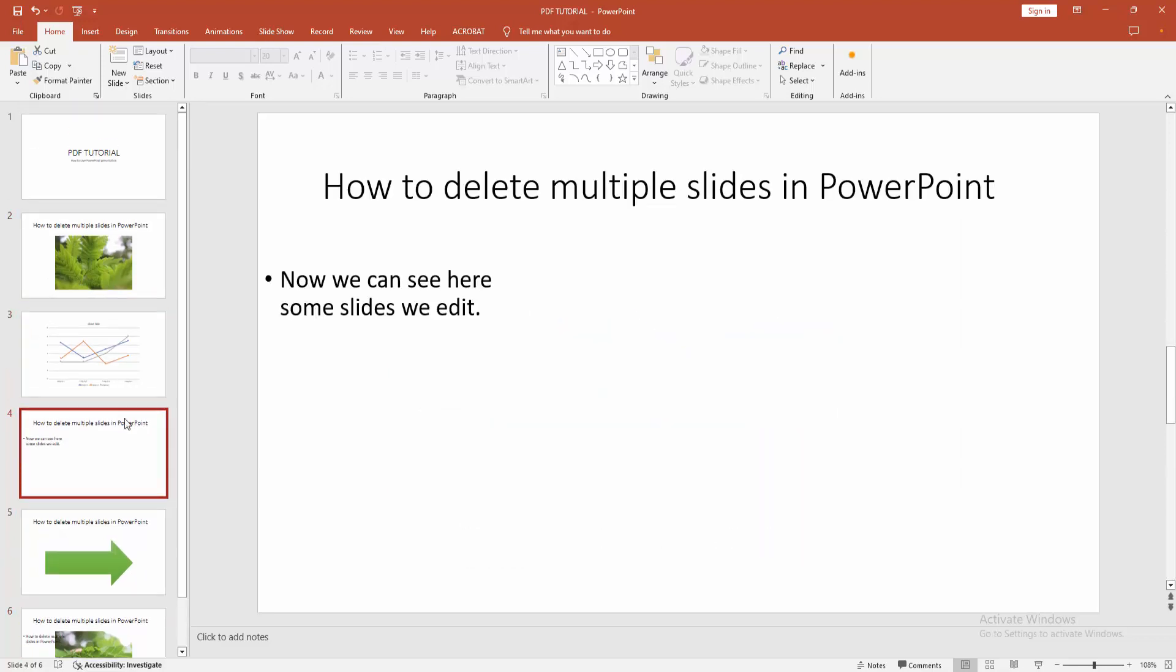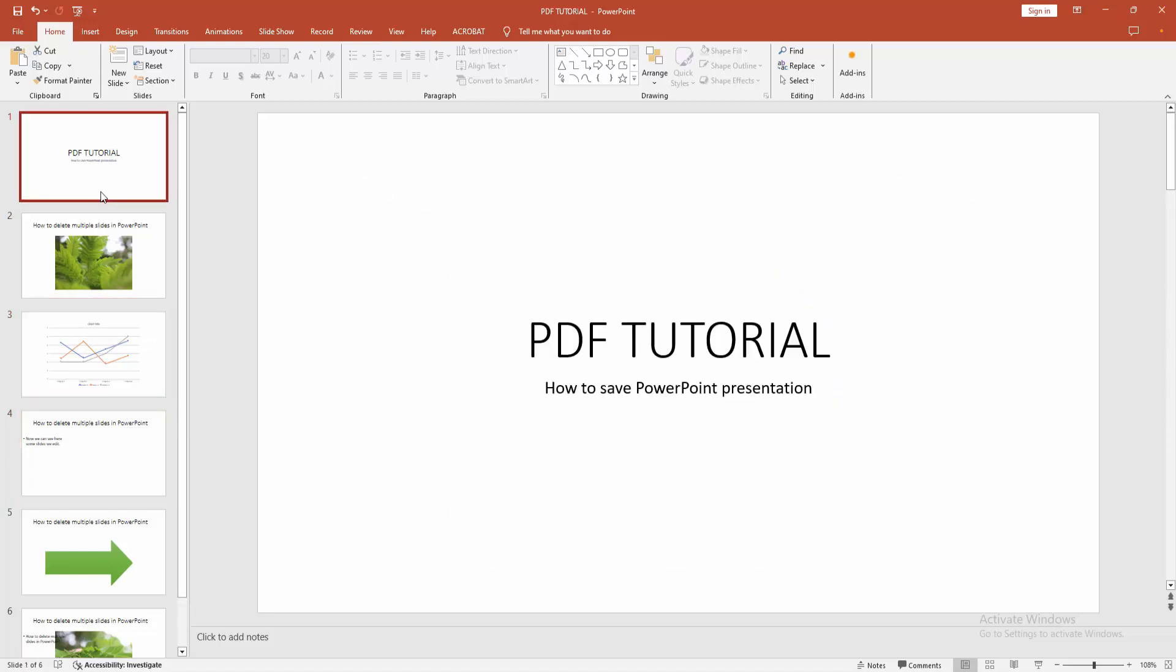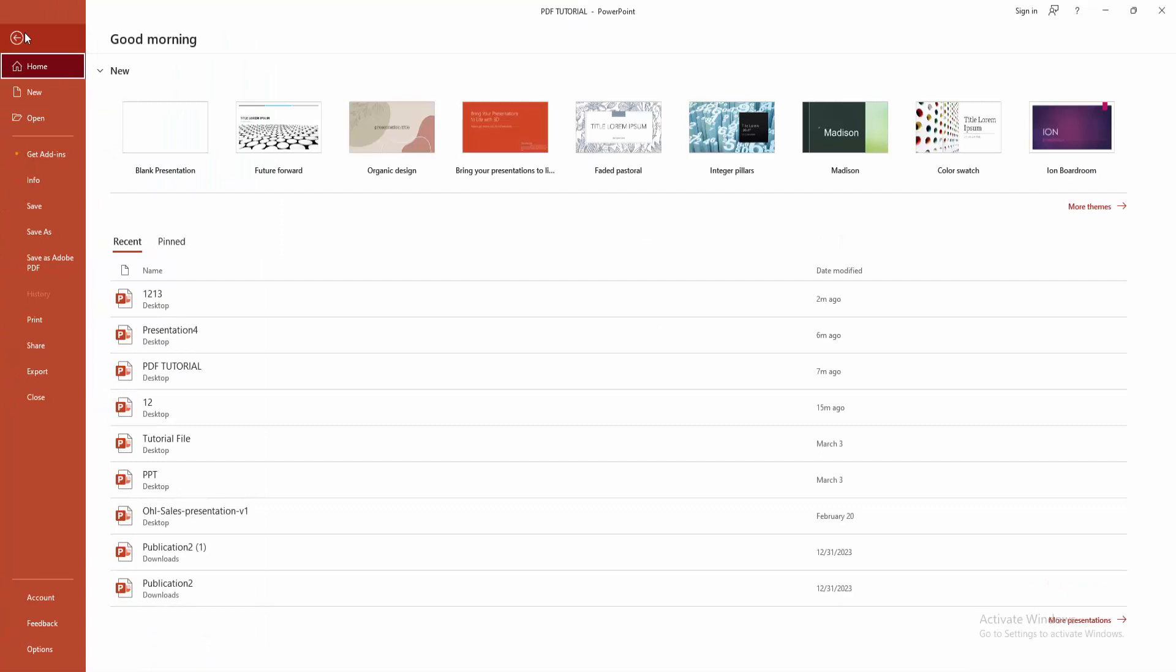Now we want to save the presentation. Go to the File option and click the Save As option.